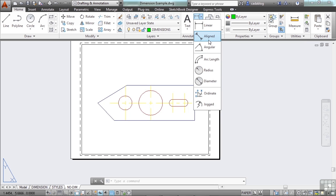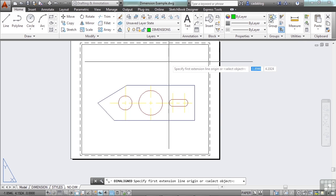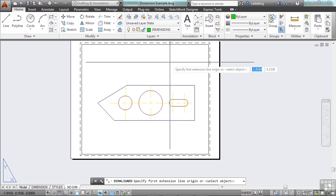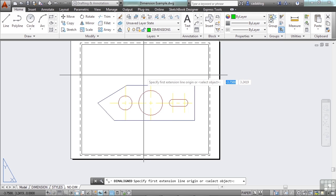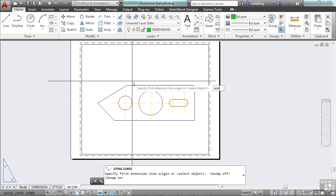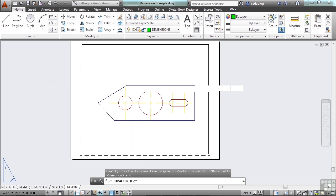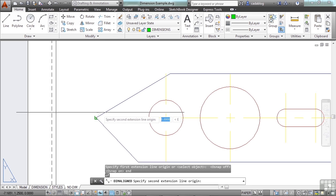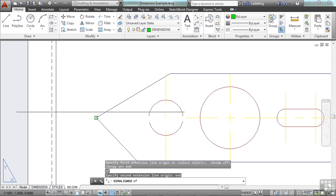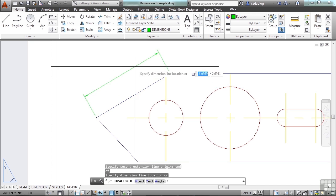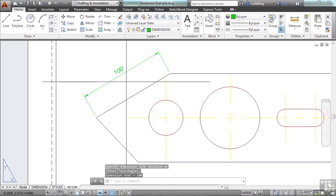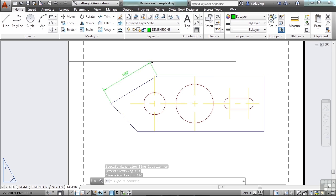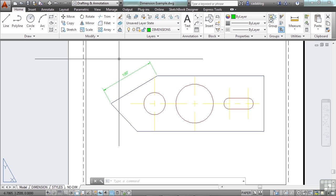So in order to create any of these, just pick one. We'll start with the Aligned. Now when you dimension, you want to make sure you're using your O-snaps, especially if you're dimensioning in paper space. So turn on your O-snaps, or you can always type in Endpoint. Let's pick down here. Type in End again. Click up here. And there you go. This is 100 feet long. This is a pretty big piece of steel or wood or something here.